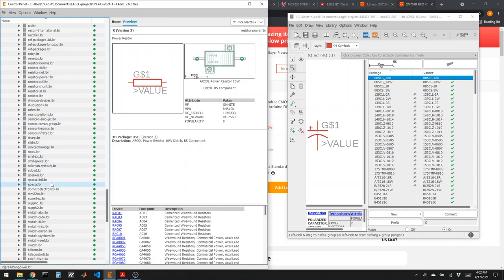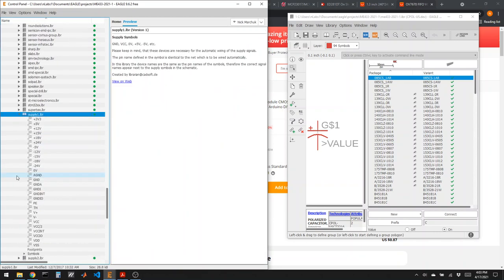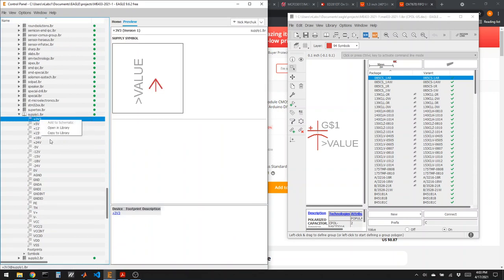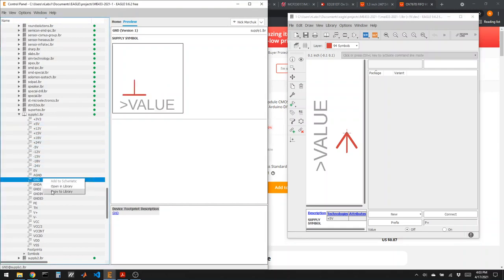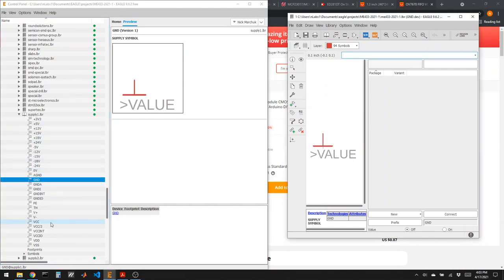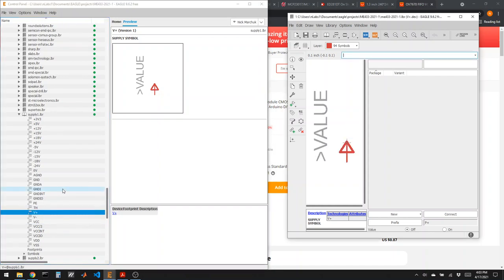Some components we'll add to our board aren't even going to be physical — for instance, tags that just label ground, 3.3 volts, and power in. We can grab those from another library and add them to ours so we don't need to find them later. From the supply1 library, I'll grab a tag for 3.3 volts, a tag for 5 volts, a tag for ground, and one called V plus for the battery.